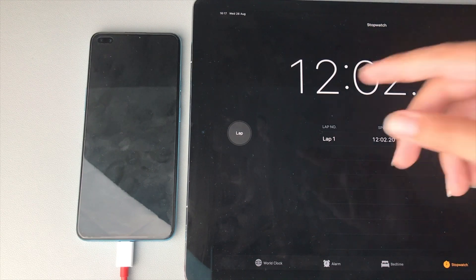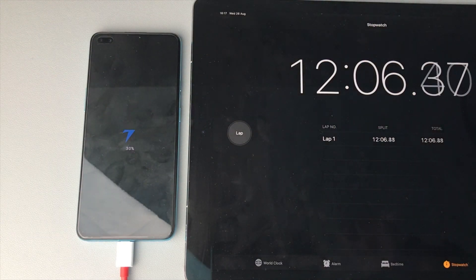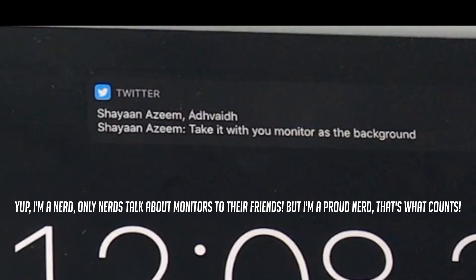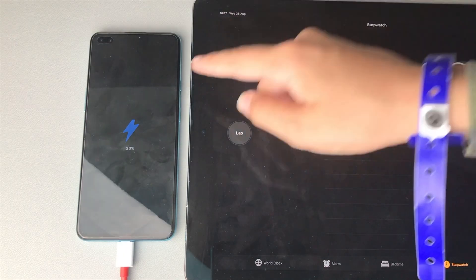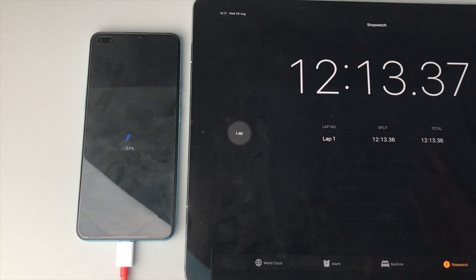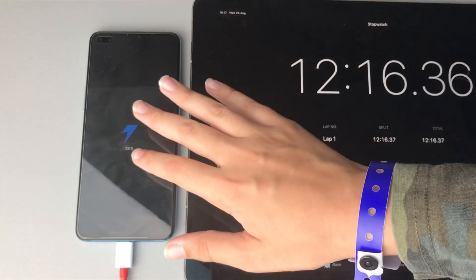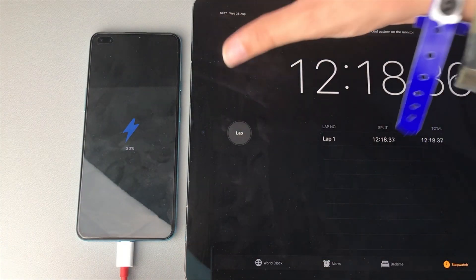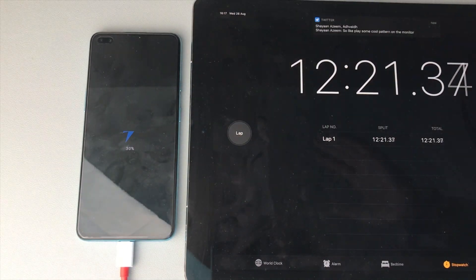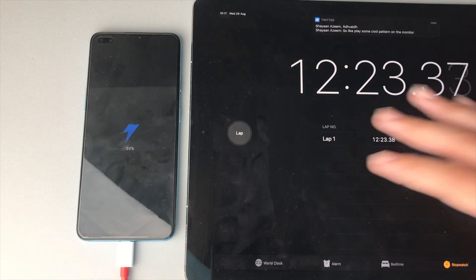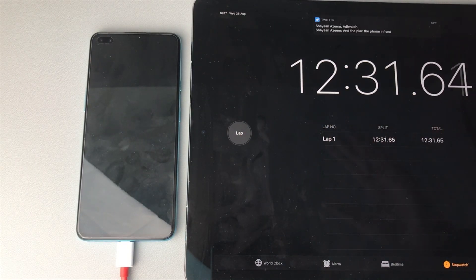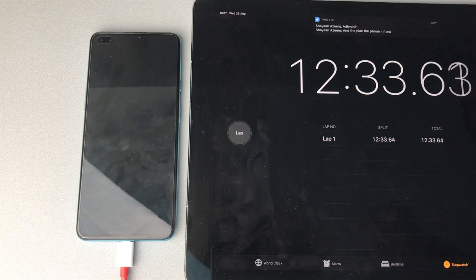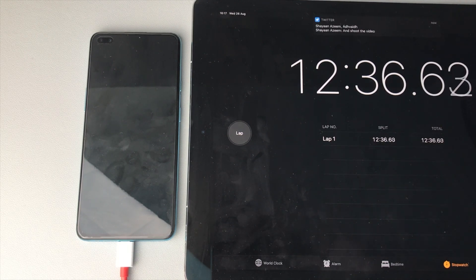Alright guys, as you can see, we have 30% charge with 12 minutes. At this rate, it should get around 40 minutes to 100%, but obviously as a battery gets closer to that 100%, it slows down in the battery charging rate. So this should be around an hour. We'll just have to see, and I'll be back at the 20 minute mark just to see how it's holding up.